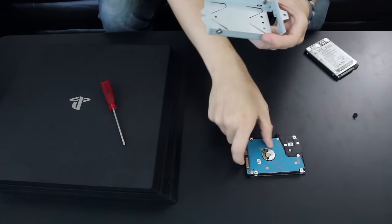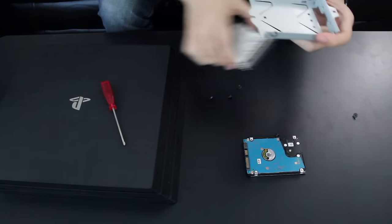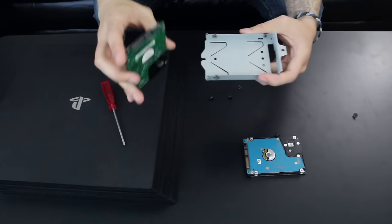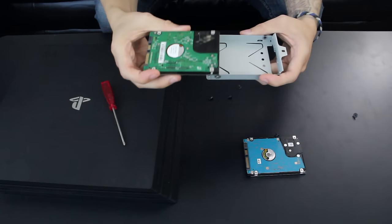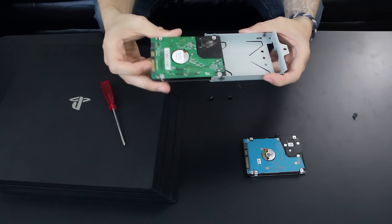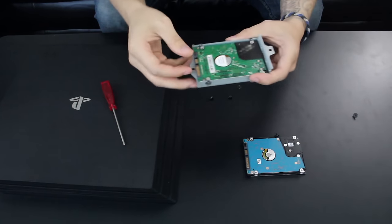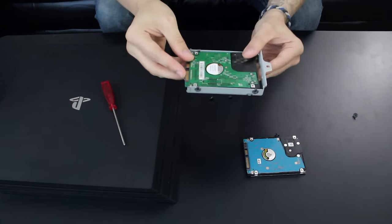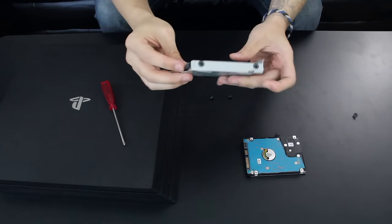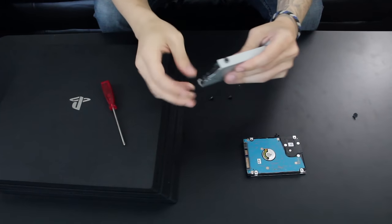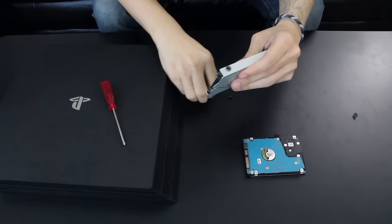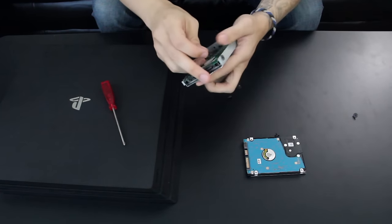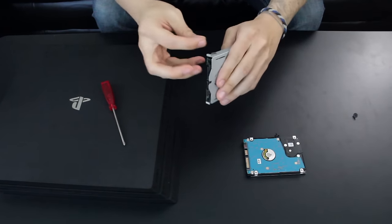Old hard drive out, new hard drive in. Make sure the sticker is down. Make sure the connectors are facing the open section of the bay, and then put the screws back in.